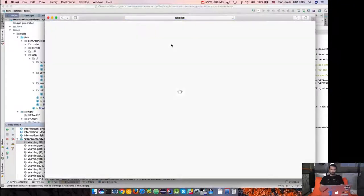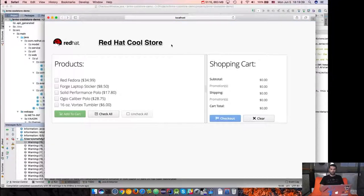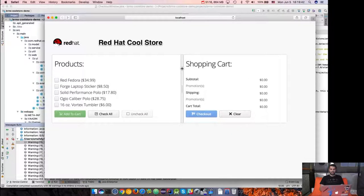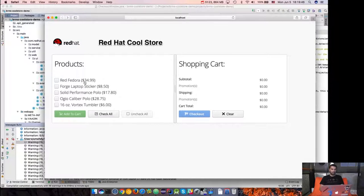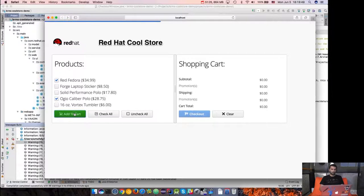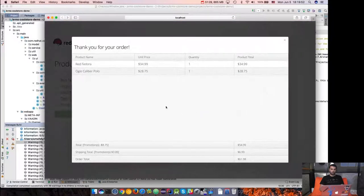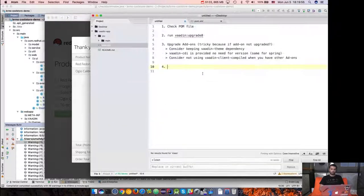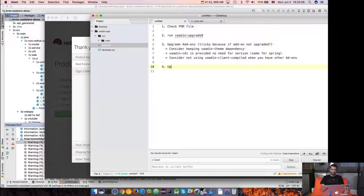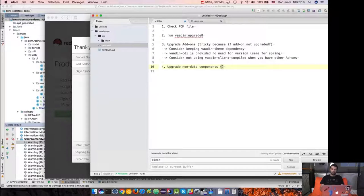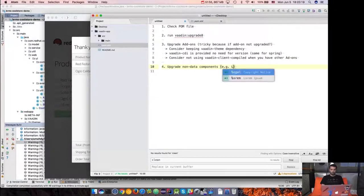Let's see how the application looks now. We see that the application looks and behaves exactly the same. The application is now working on Vaadin 8 and some components have been upgraded already. Step number four is: upgrade light components, or let's call them non-data components — examples: layout, label, etc.